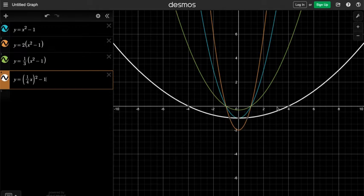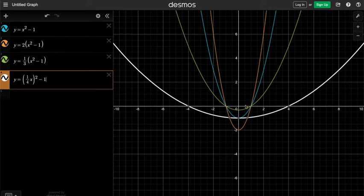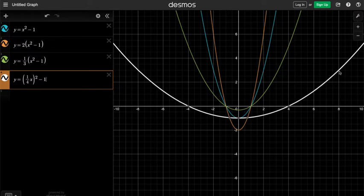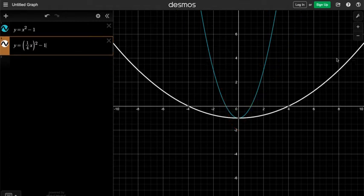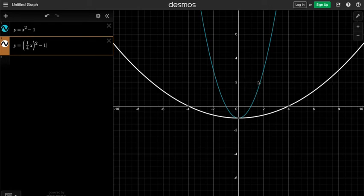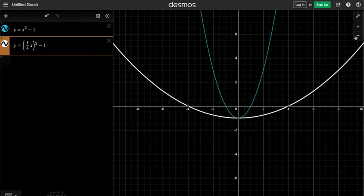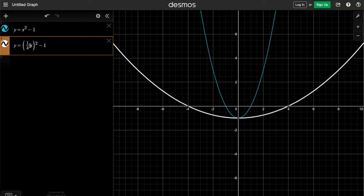This is exactly what we want. At y equals 0, the horizontal distance between the curve and the y-axis is changed from 1 to 4. At y equals 3, the horizontal distance between the curve and the y-axis is changed from 2 to 8. So the new curve is exactly a horizontal stretch by a factor of 4 from the original curve. Every single horizontal distance to the y-axis is now quadrupled. What we did was replacing x by 1/4 of x.